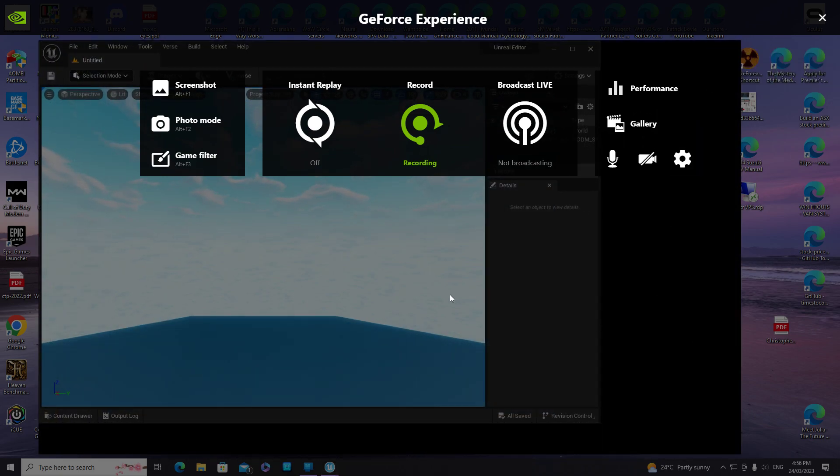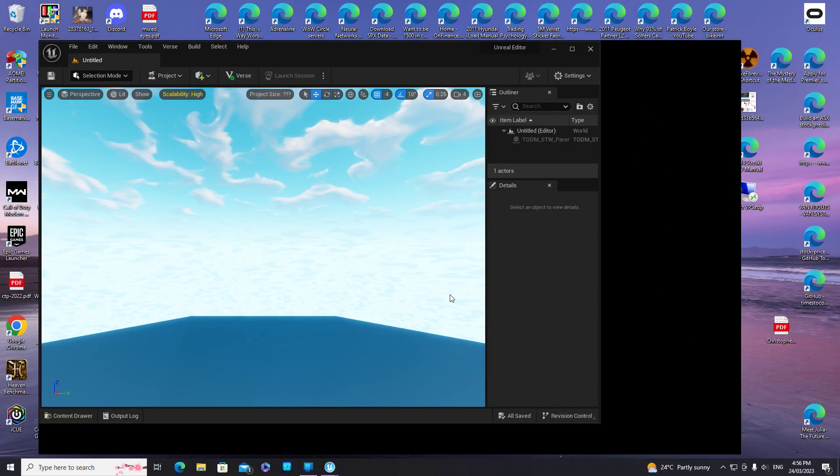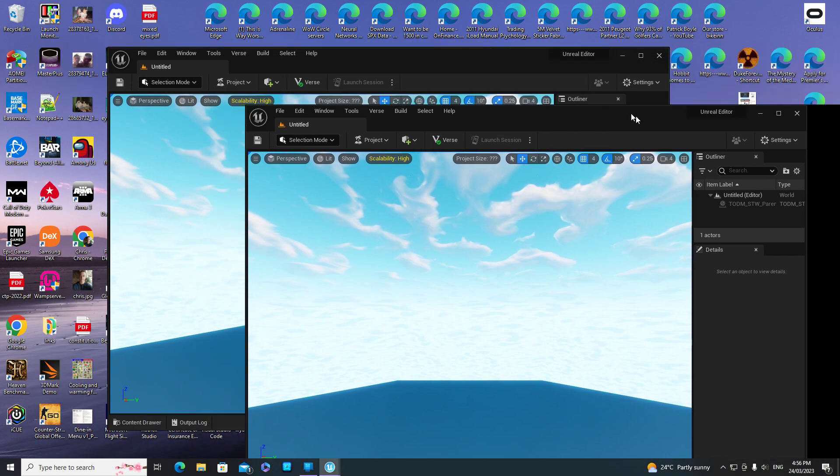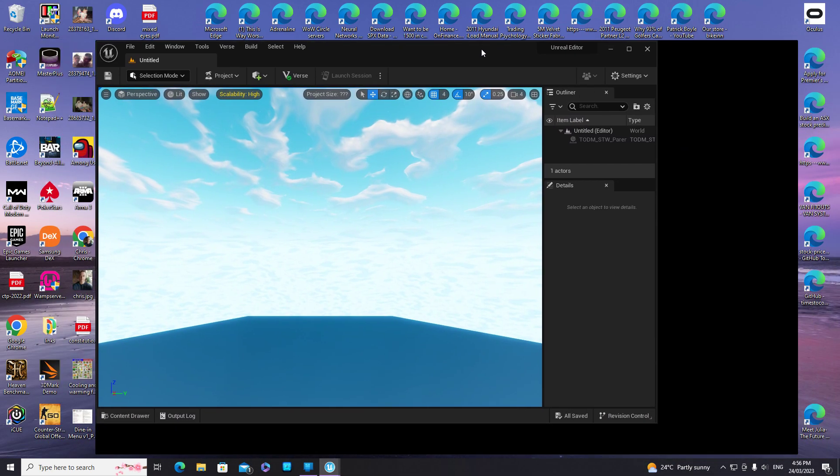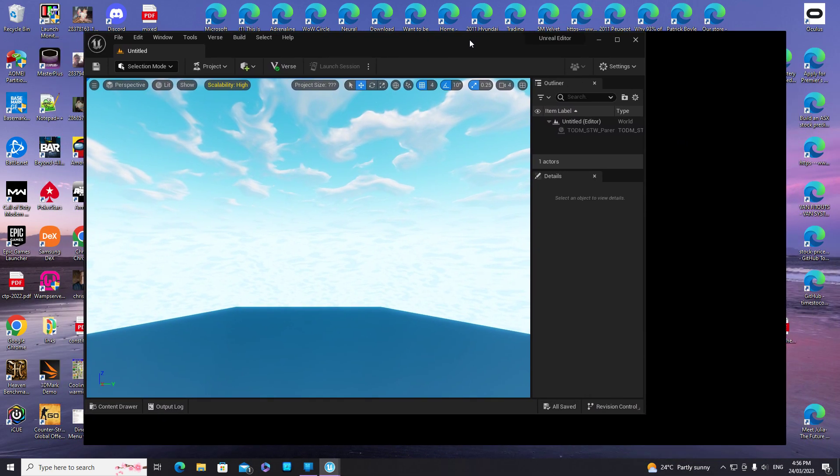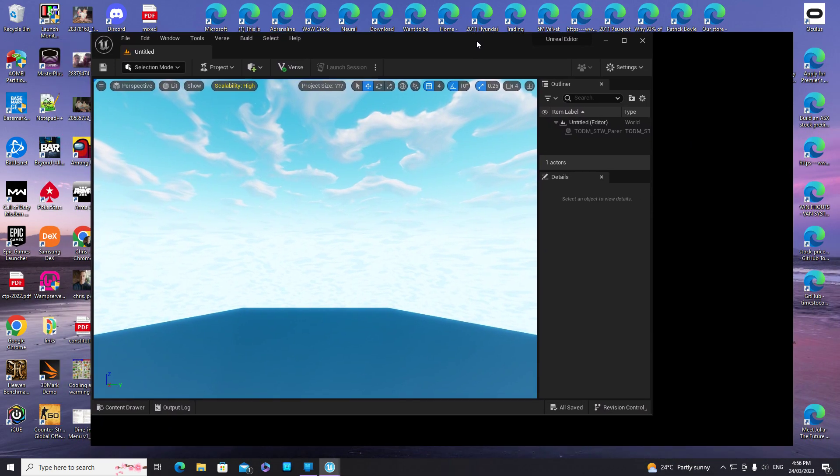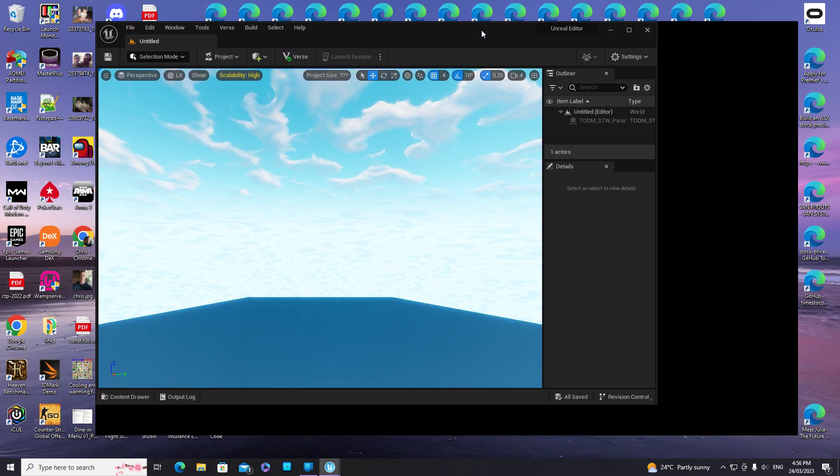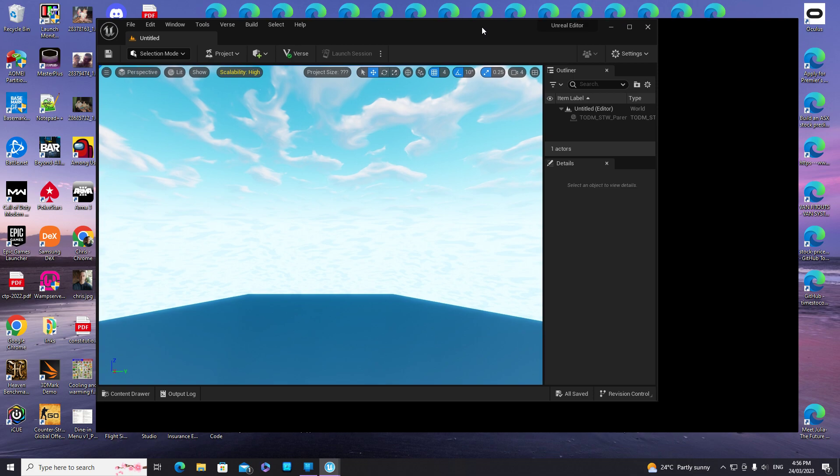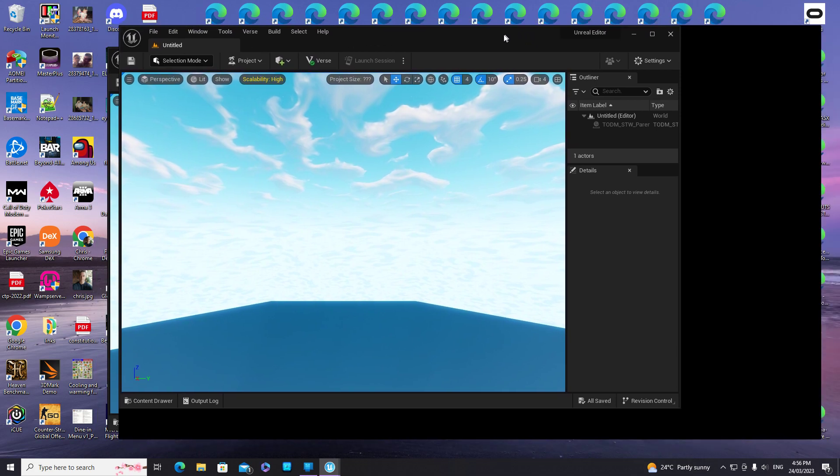Hello, this is just a quick video to try and help anyone that's having an issue with Unreal Editor for Fortnite or Creative V2.